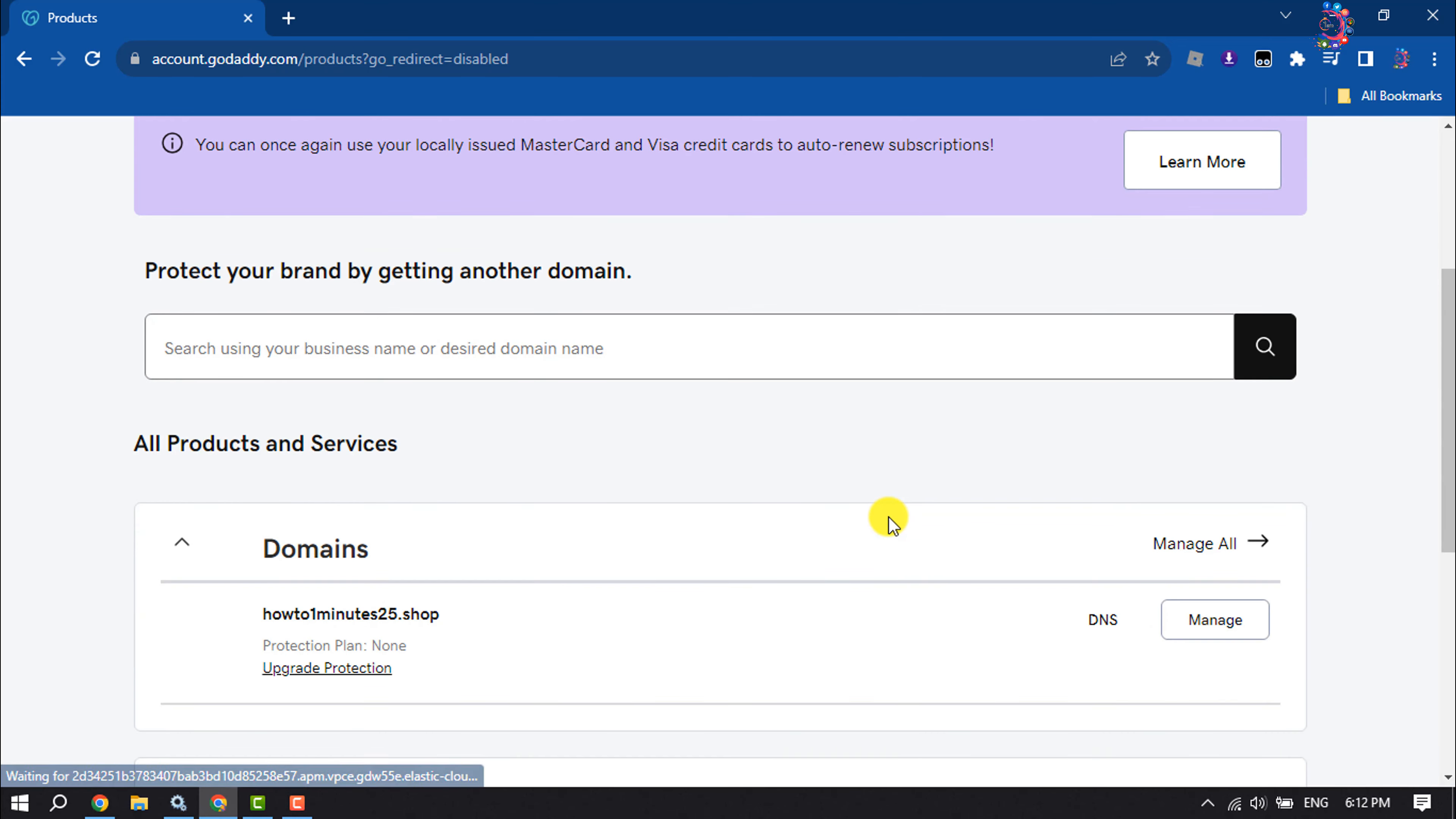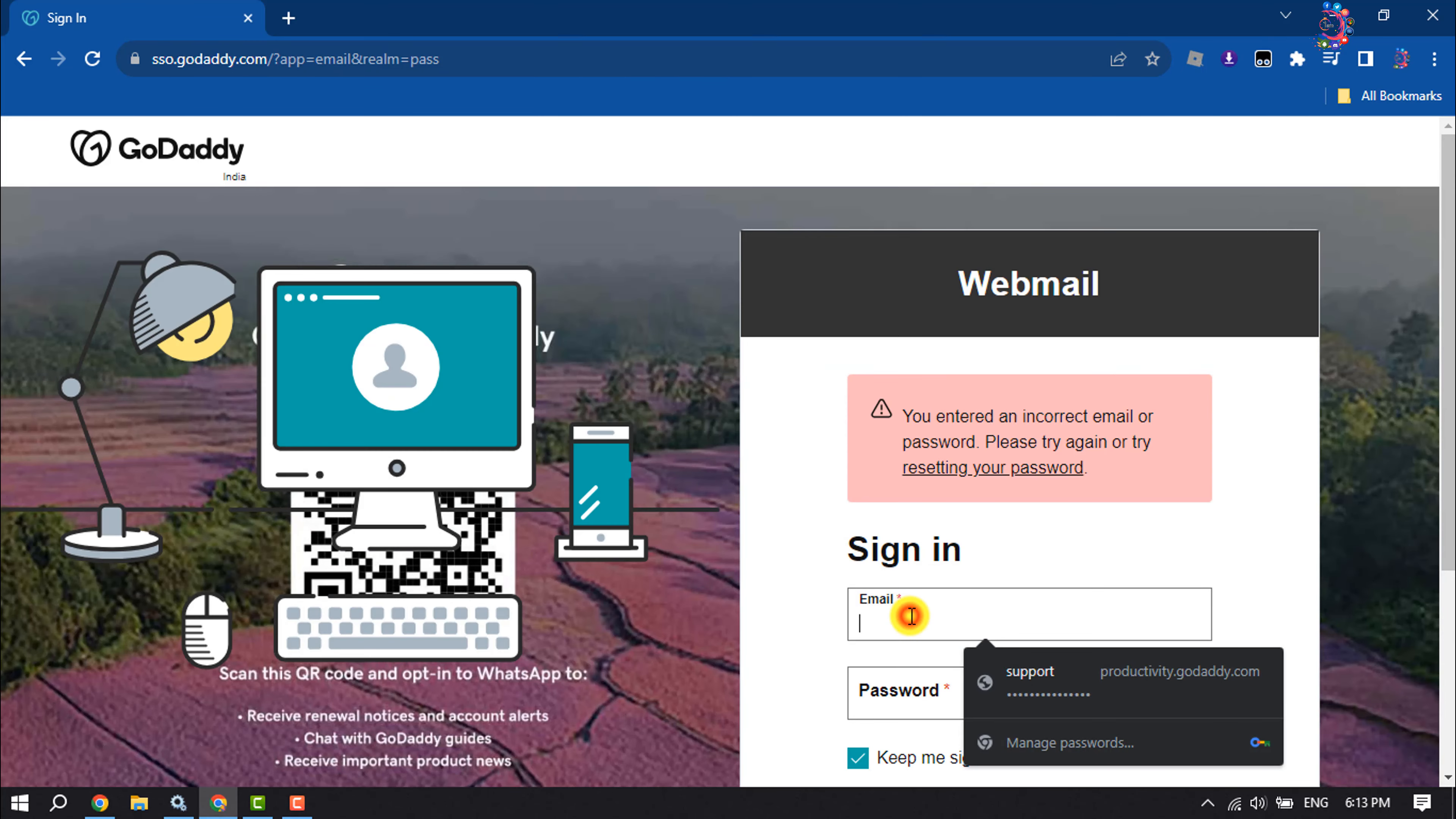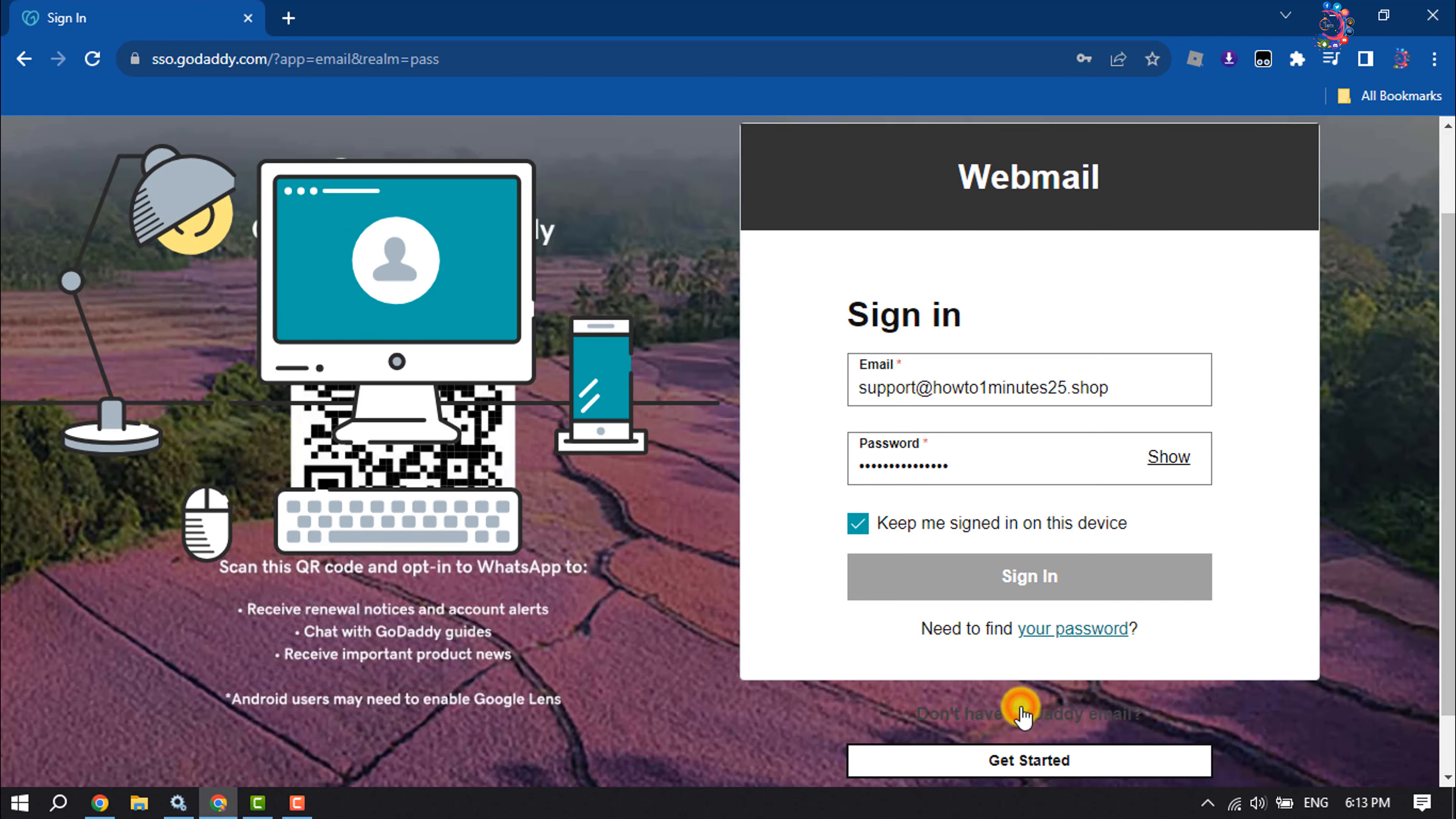Here, scroll down and you'll get email and office. Click on it. And this is the professional email account I'm going to access, so clicking on sign in. Now enter here your email address and email account password and click on sign in.